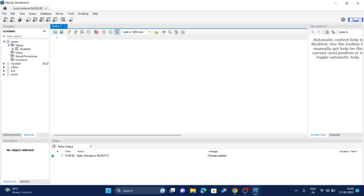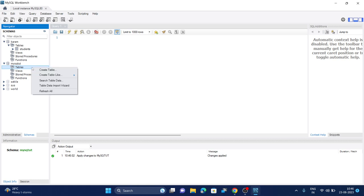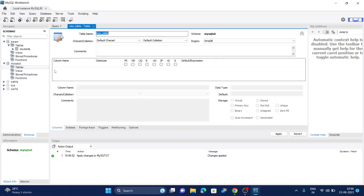Now expand this database and click on tables. Right-click on it and click on Create Table. Now enter the name of the table. I'm going to name it as cricket.